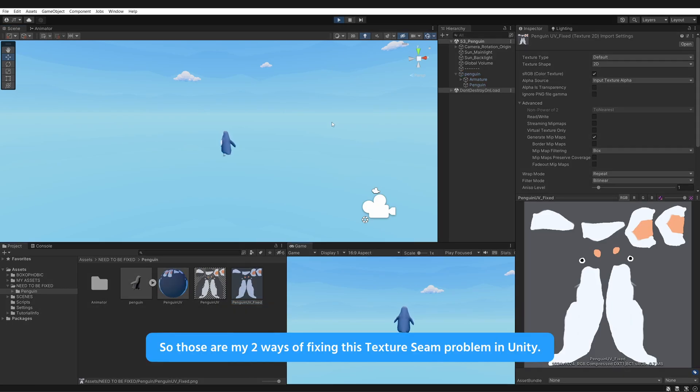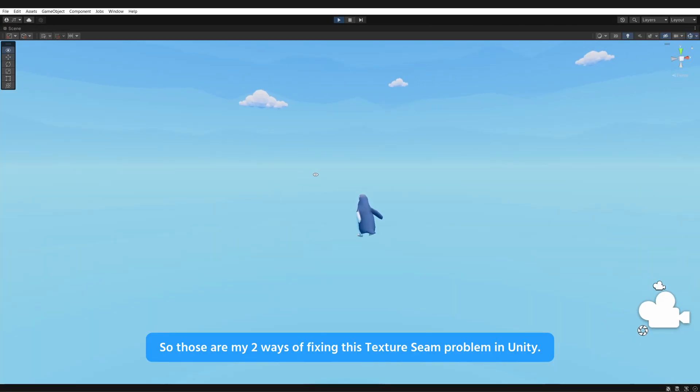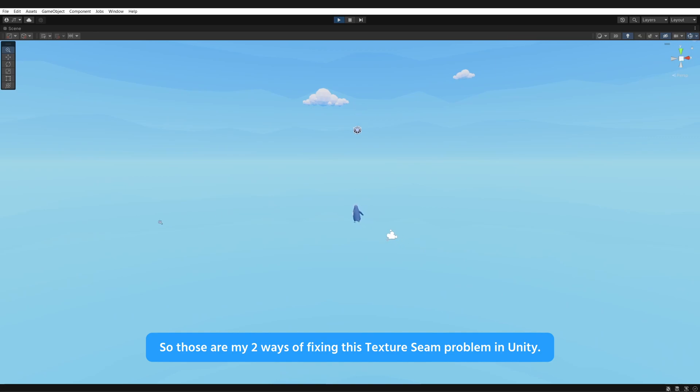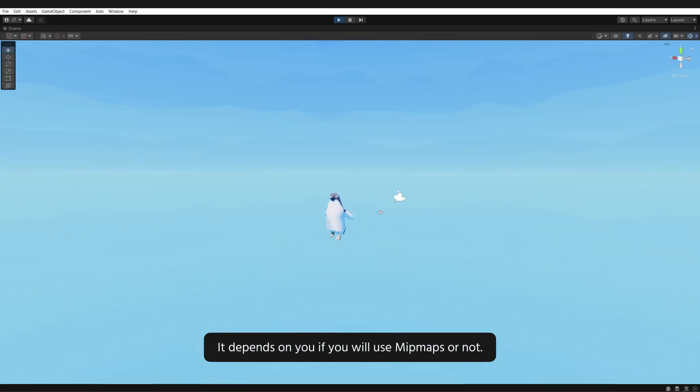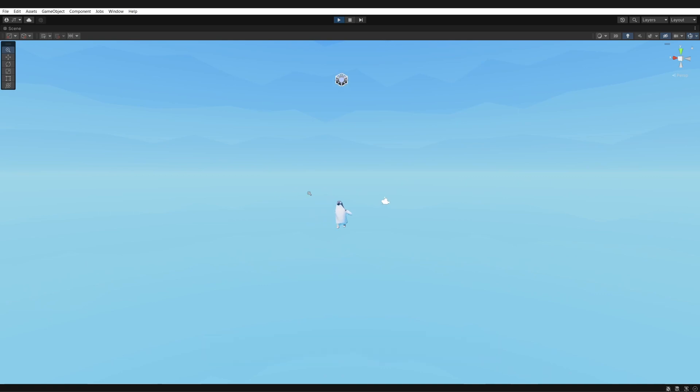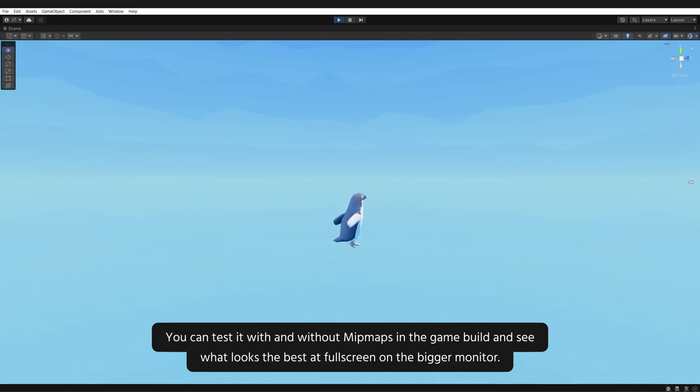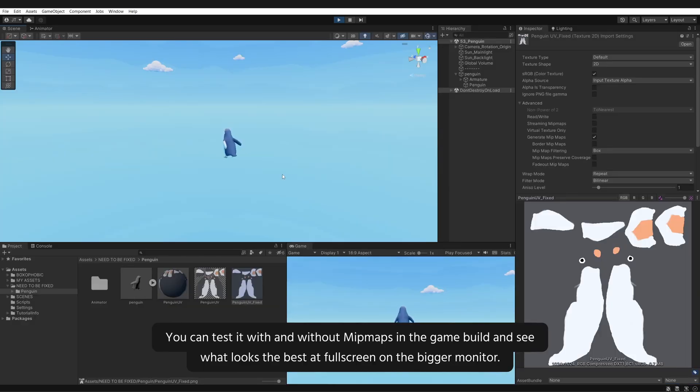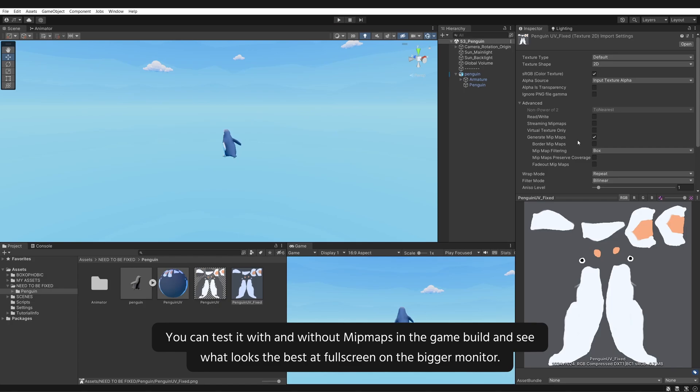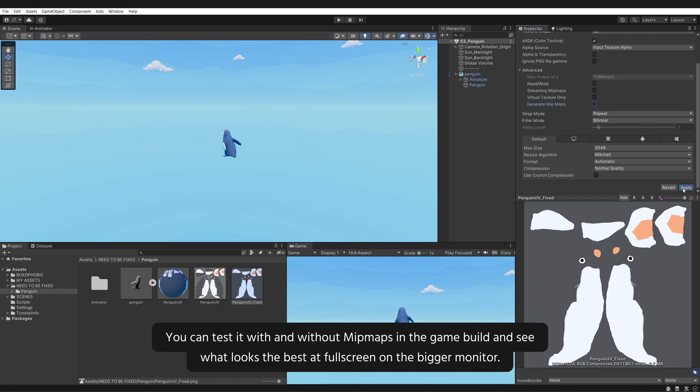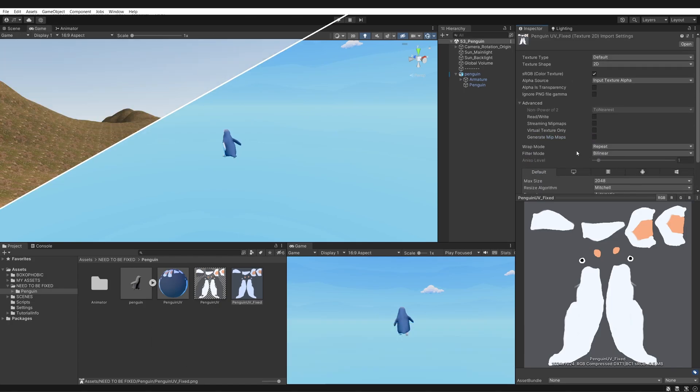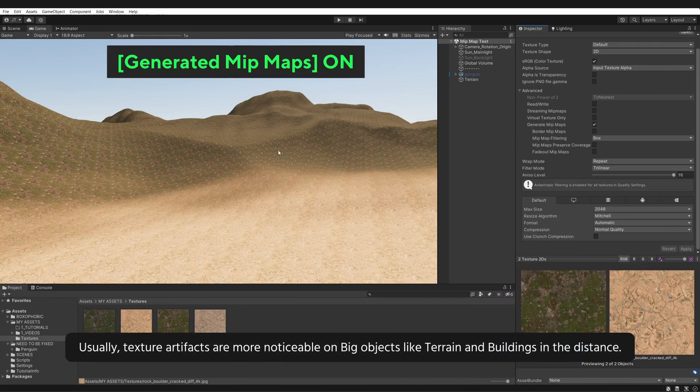So, those are my two ways of fixing this texture seam problem in Unity. It depends on you if you will use mipmaps or not. You can test it with and without mipmaps in the game build and see what looks the best at full screen on the bigger monitor.